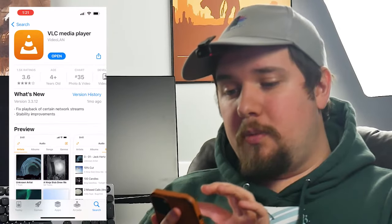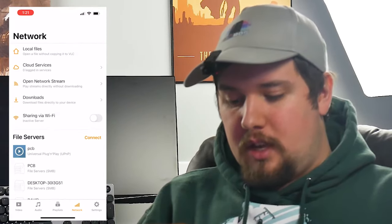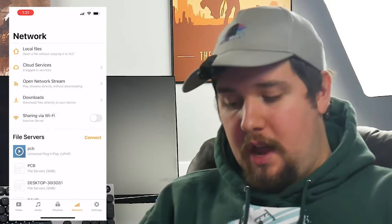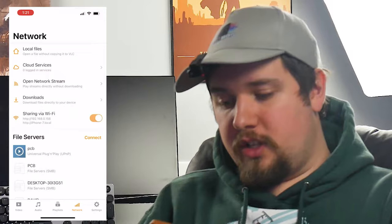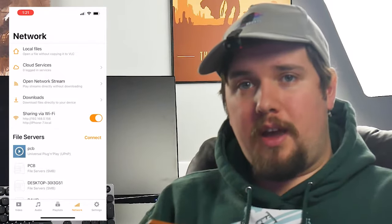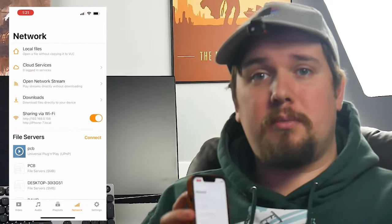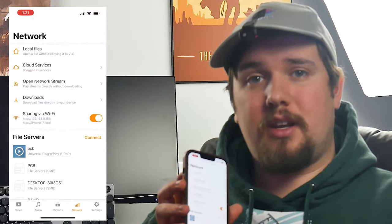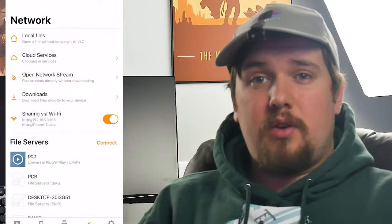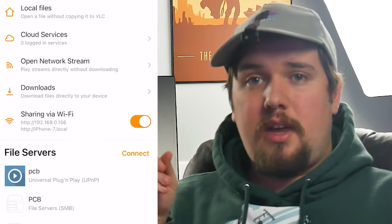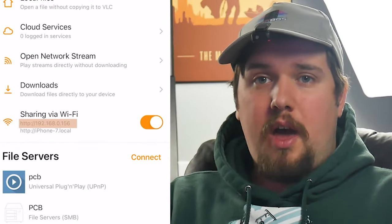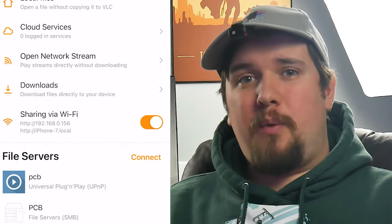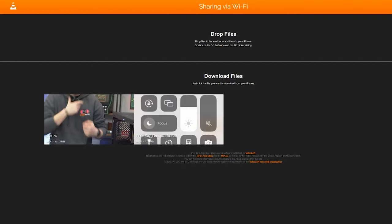Once you have that downloaded, go ahead and open it up. You'll see we're on the network settings — you want to go there and then turn on sharing via Wi-Fi. Make sure that both your computer and phone are on the same Wi-Fi. Once done, you'll want to go to this little link right here, listed right underneath sharing via Wi-Fi, and use that website on your desktop.